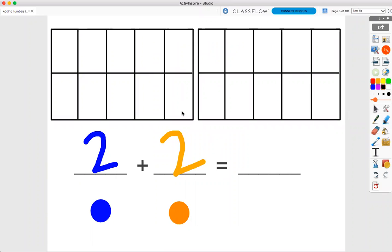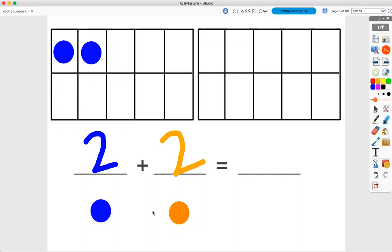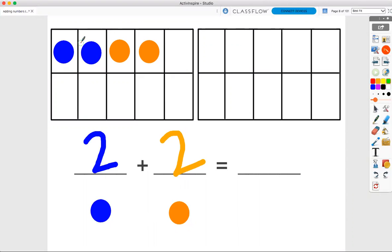Now, I am going to use my 10 frame to find the answer to my addition problem. First, I need a group of two blue dots. One, two. Now, I need a group of two orange dots. One, two. Now, let's count how many dots I have all together. One, two, three, four. Two plus two equals four dots.